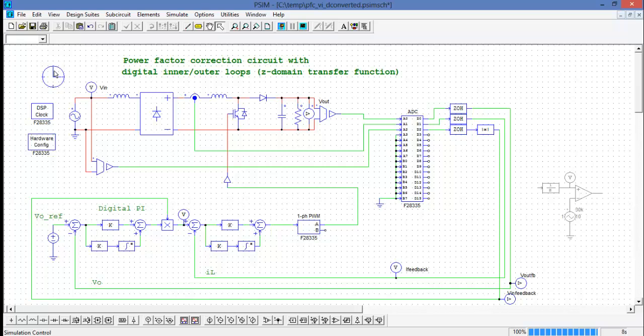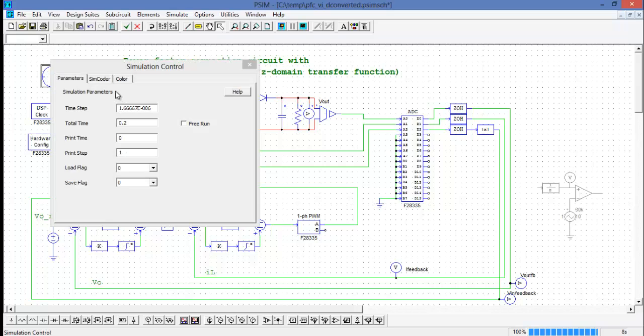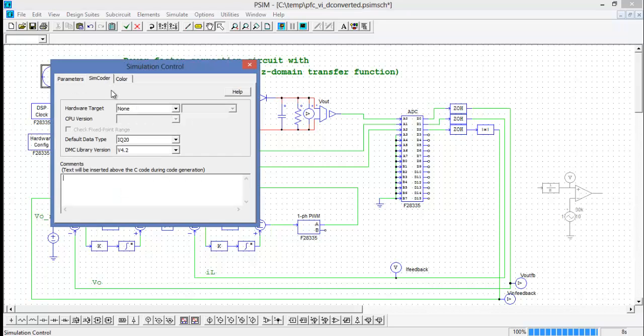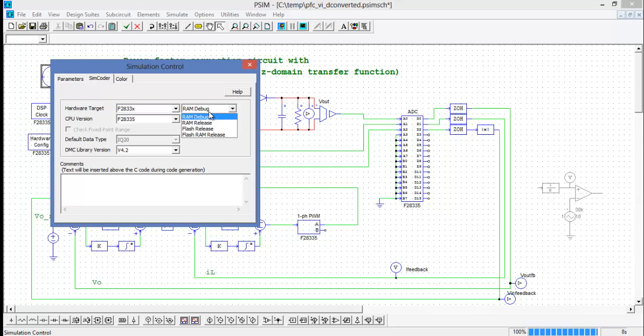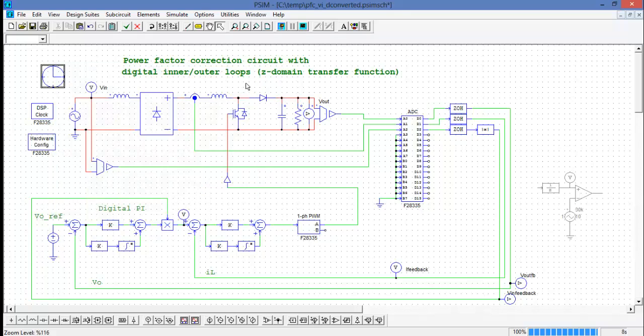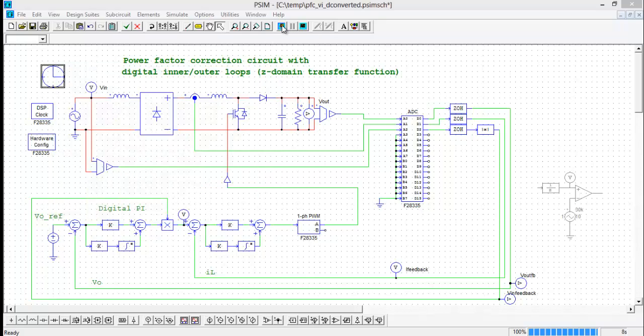The DSP clock defaults are 30 MHz and 150 MHz, which are fine for our simulation. The last thing to set up is inside of simulation control. We need to select the hardware target that we're going to be generating code for, in this case the F2833, and we'll use RAM debug and the F28335. So now we're ready to simulate.